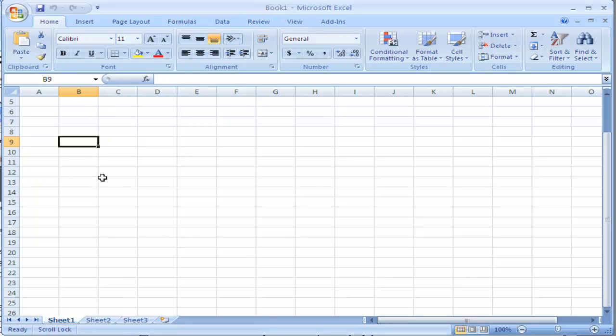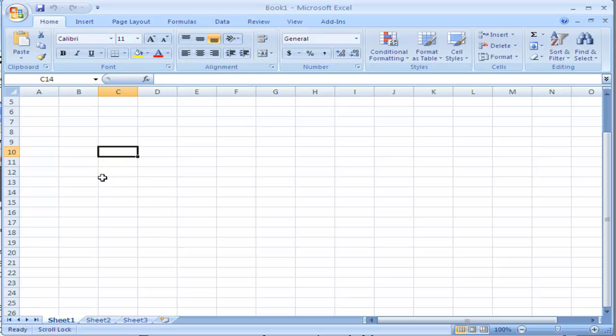If you want to move up or down, Enter will let you move down. Shift+Enter will let you move up.